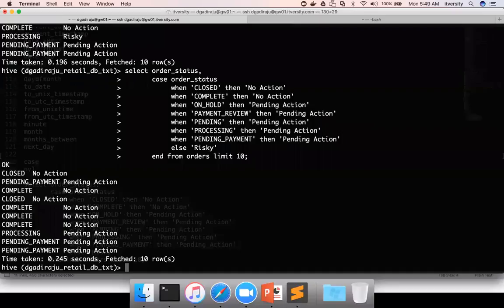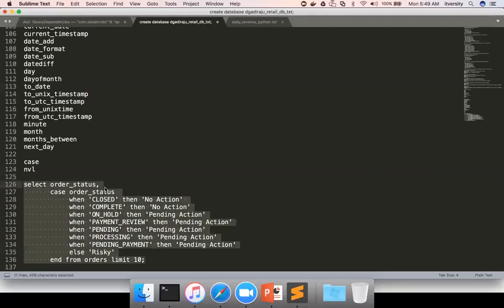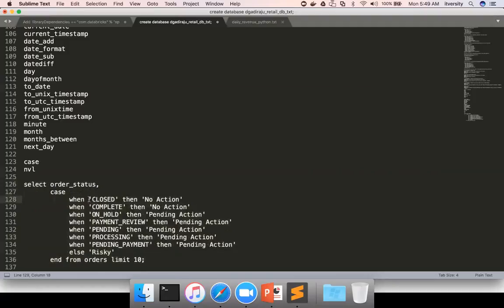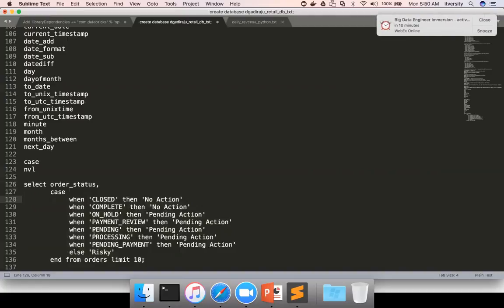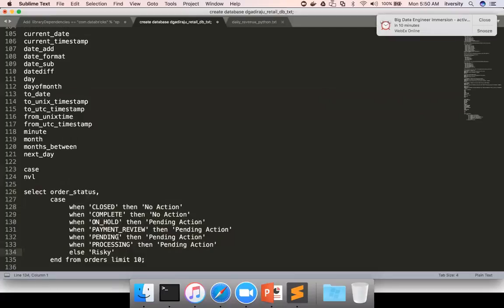Now if you want to use a non-equal operator, what you can do is instead of using the column name after CASE, you directly use CASE WHEN. For example, for both 'pending' and 'pending payment' you can use the LIKE operator. For each and every condition you have to specify the column name — order_status — each time, unlike the simple equality form where you only specify it once. For example, using the IN clause for 'closed' and 'complete'.